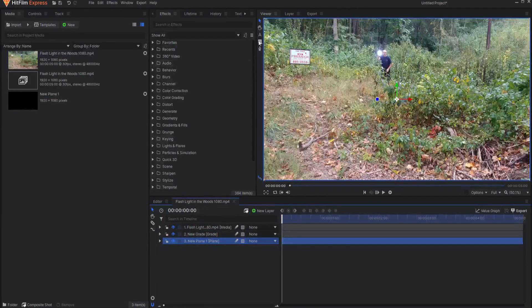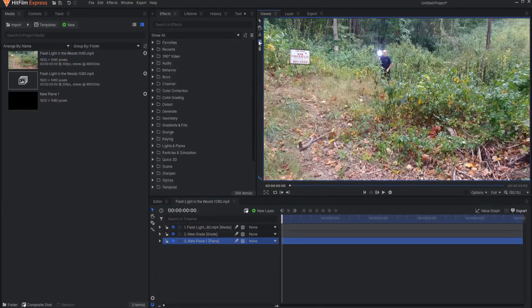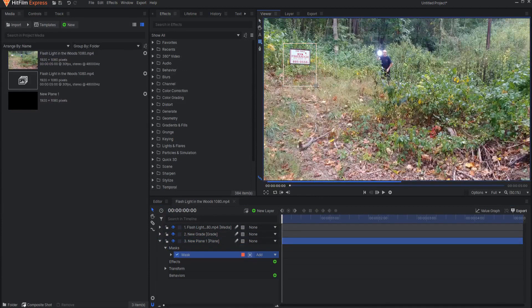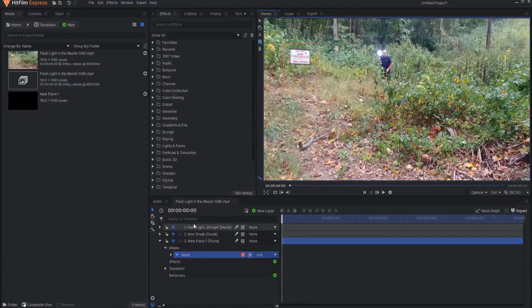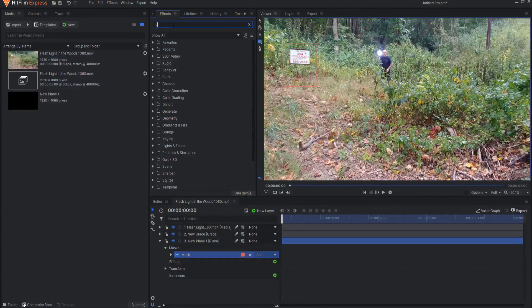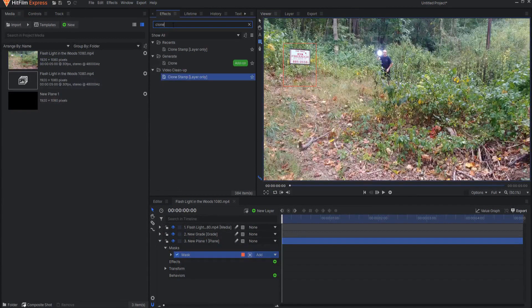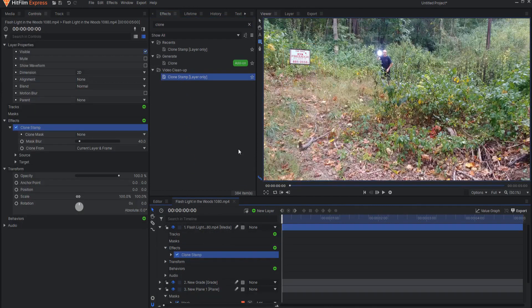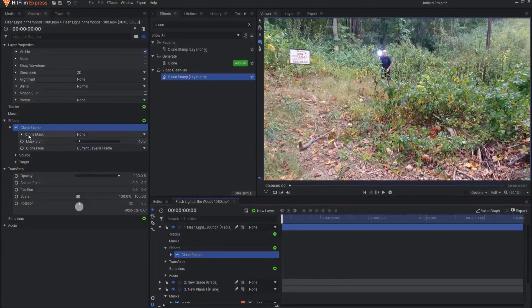In the plane layer I'm going to use my rectangular mask tool and just mask the area that I want clone stamped out. Then I will go ahead and search for and add the clone stamp effect to the original layer footage.